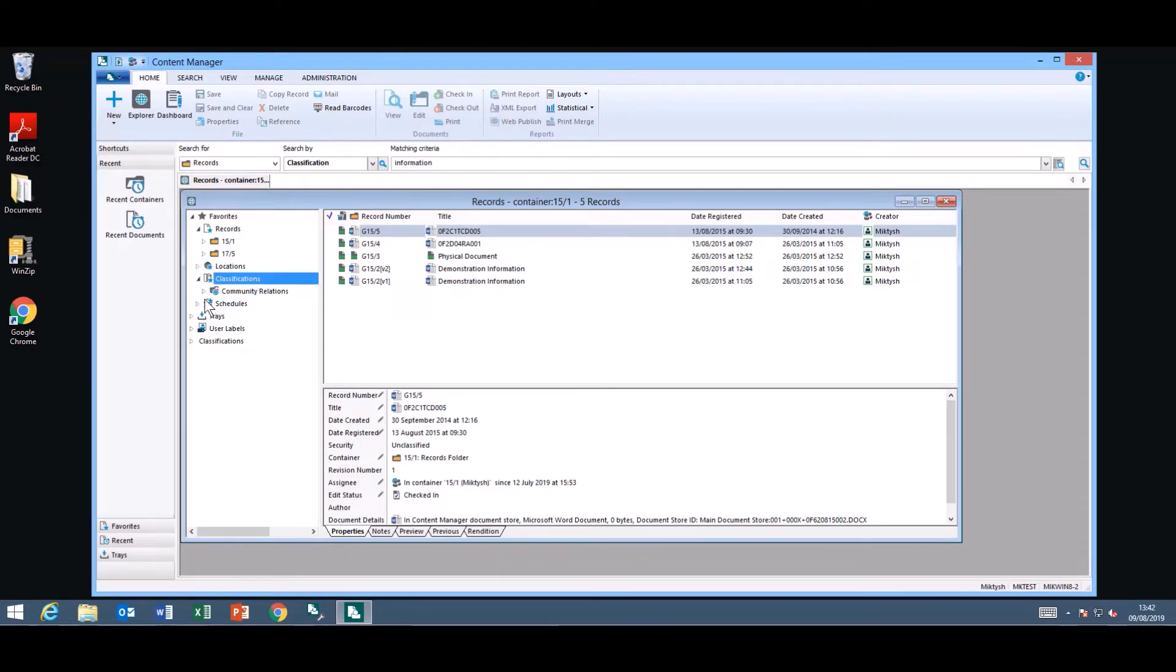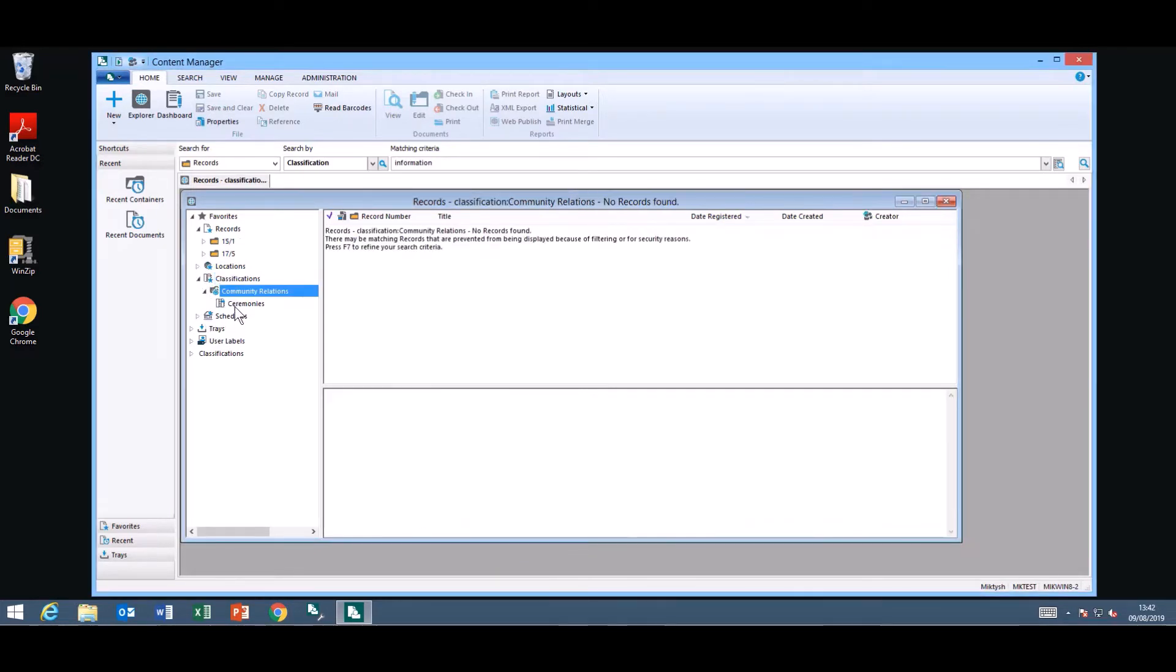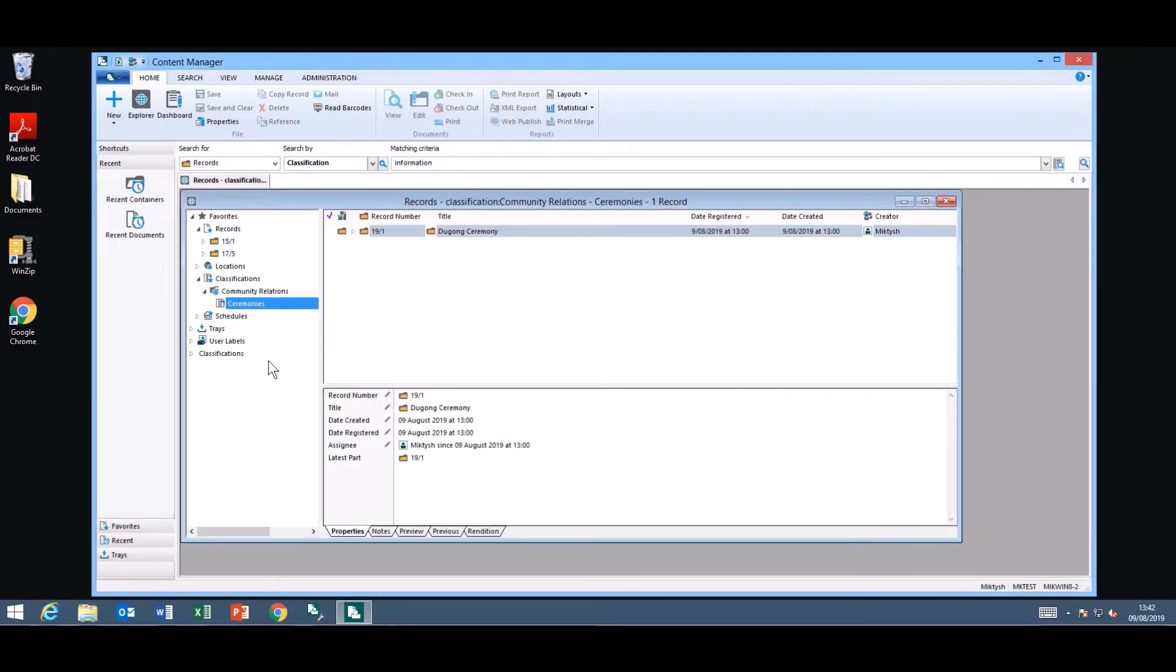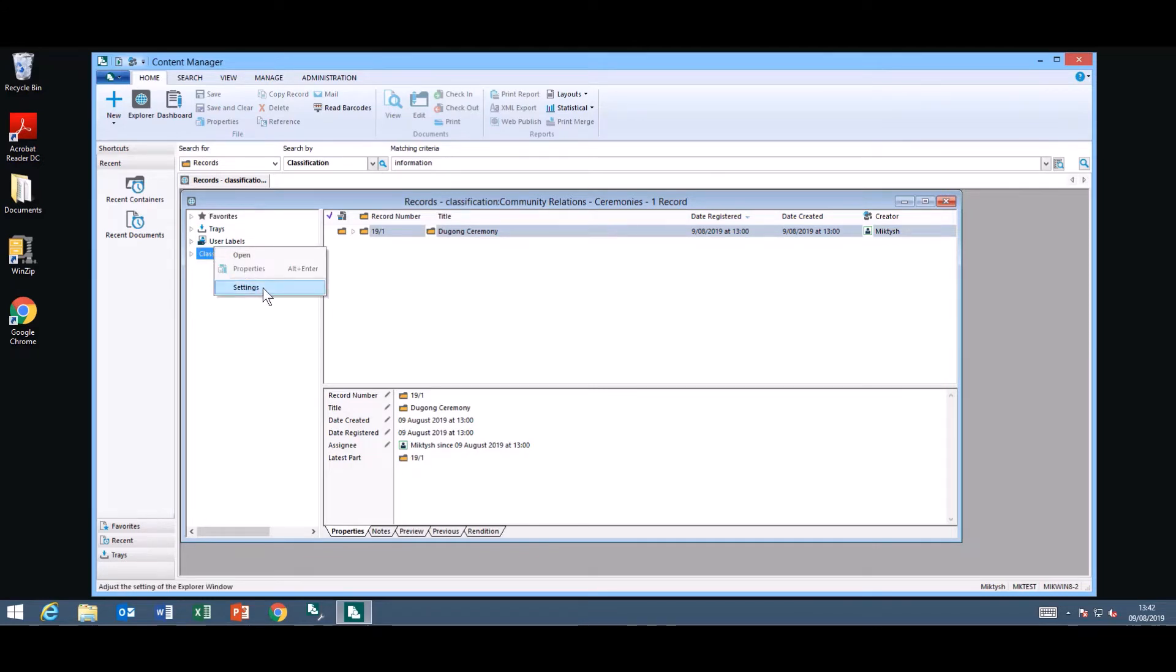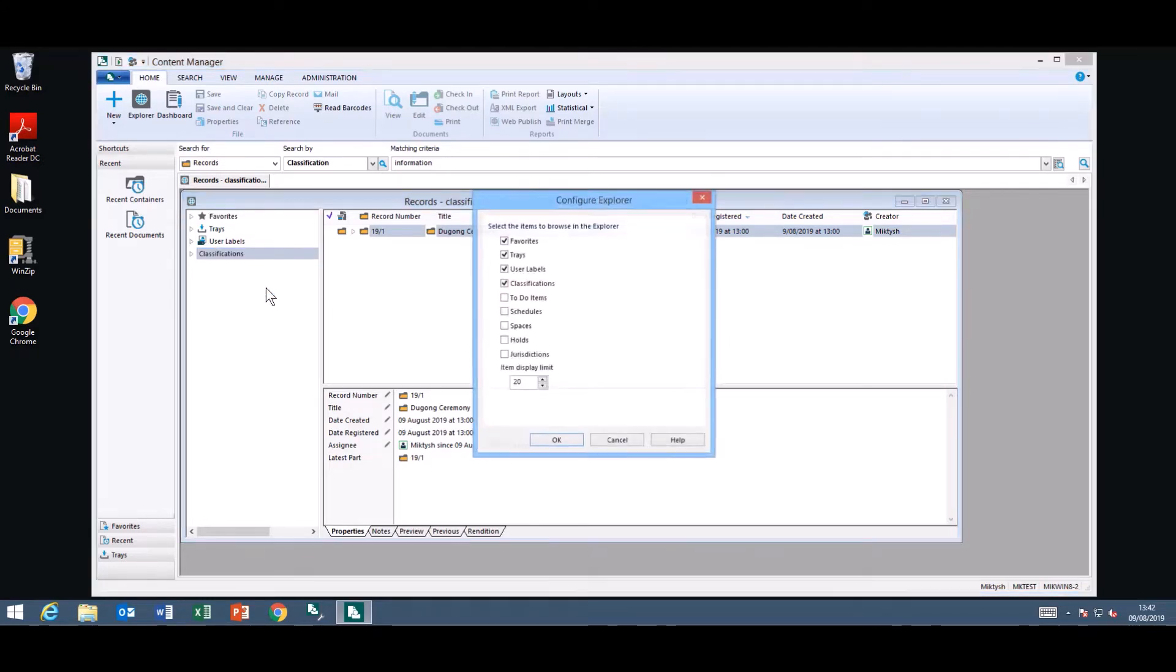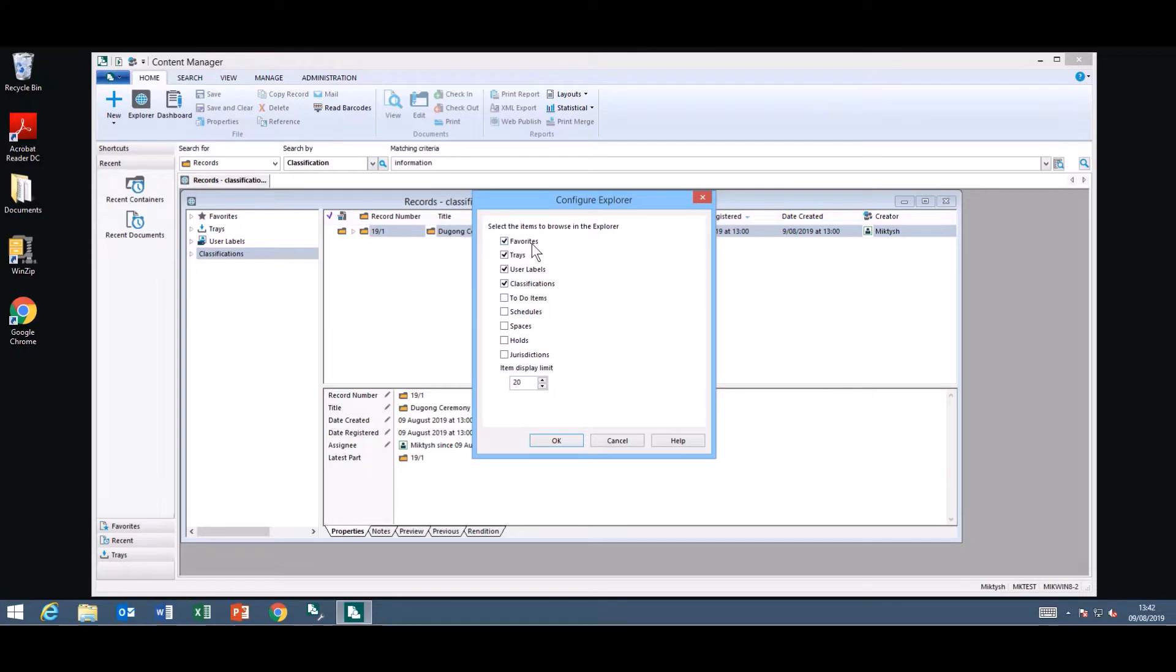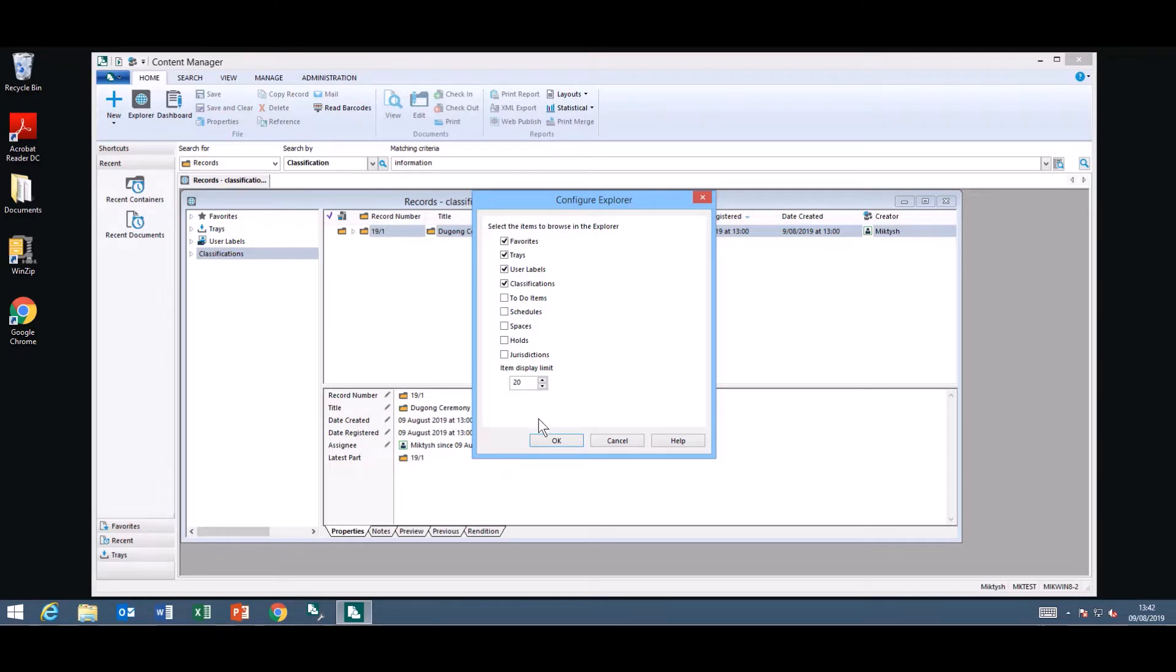Also if you have any classifications that are your favourites you can click on the lowest term and it will display the folder attached to the term. This is customisable. You can right mouse click and go into the settings and you can determine what you would like to display in your Explorer view. You can also determine how many items you want to limit the display to as well.